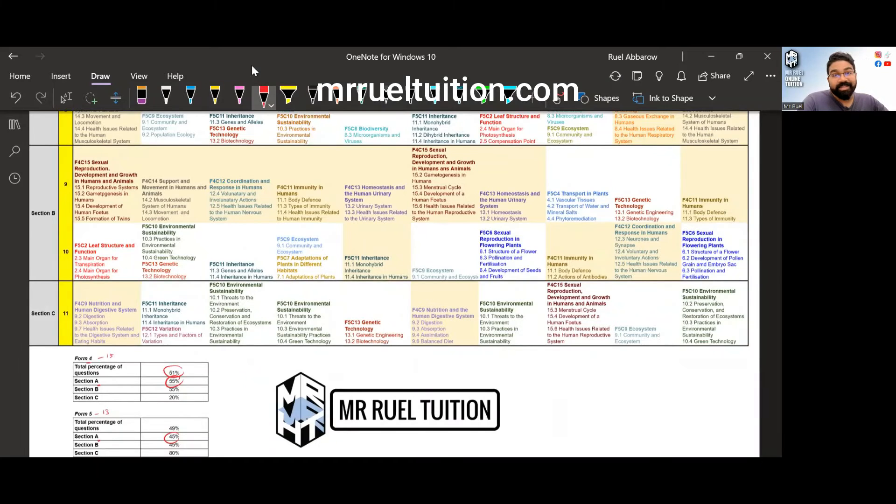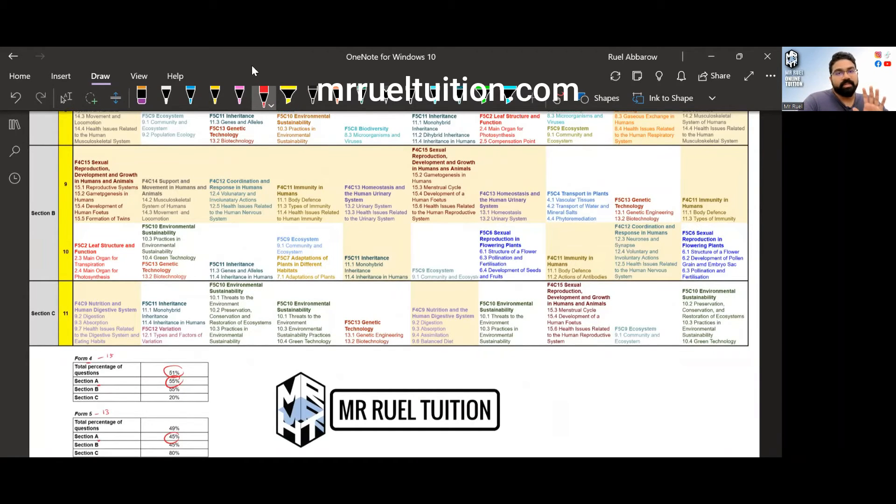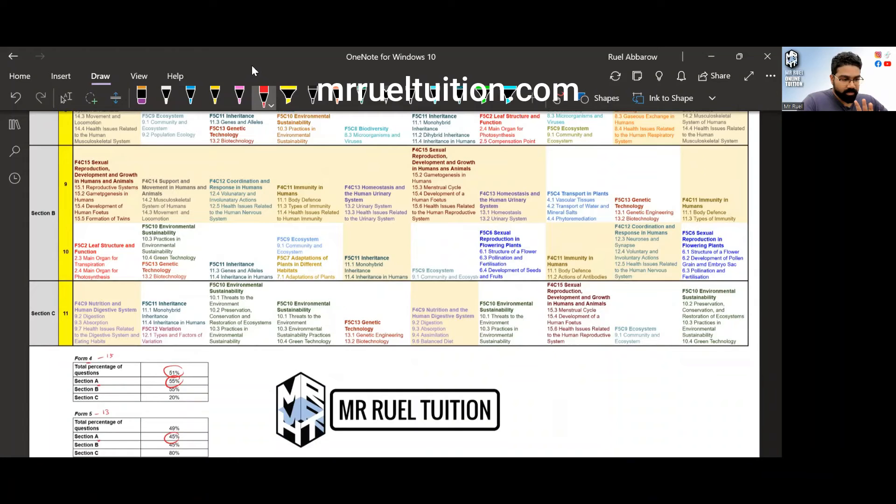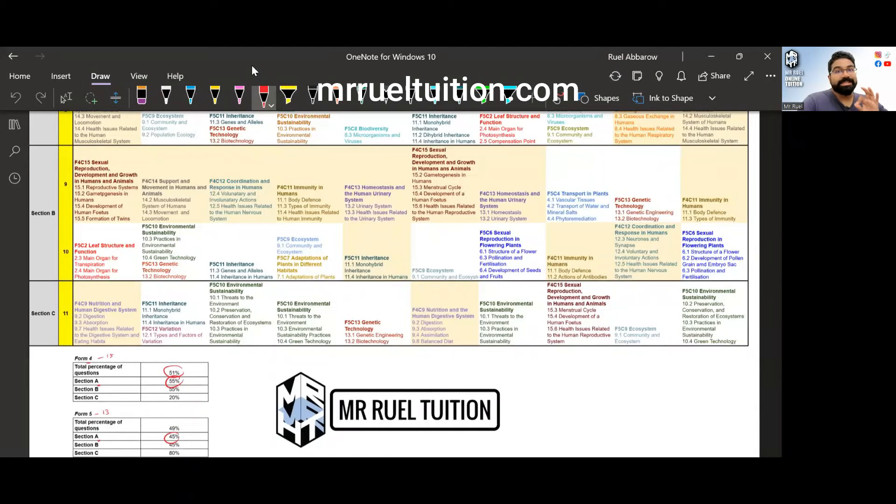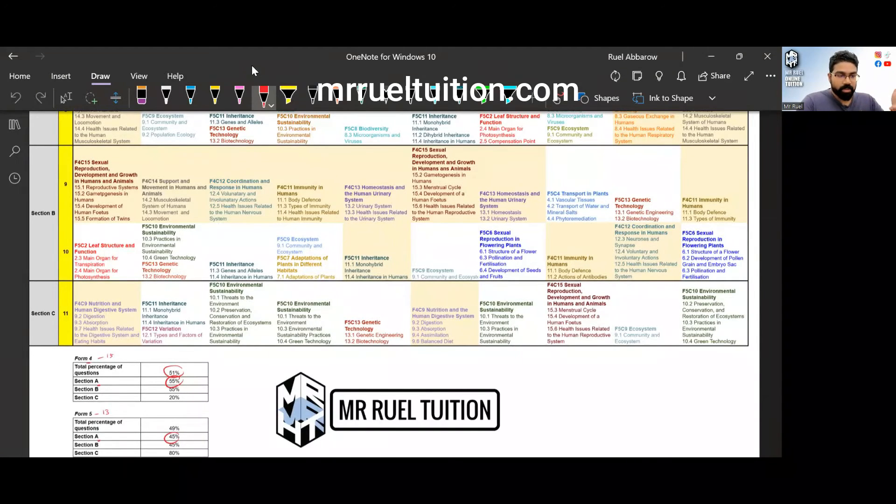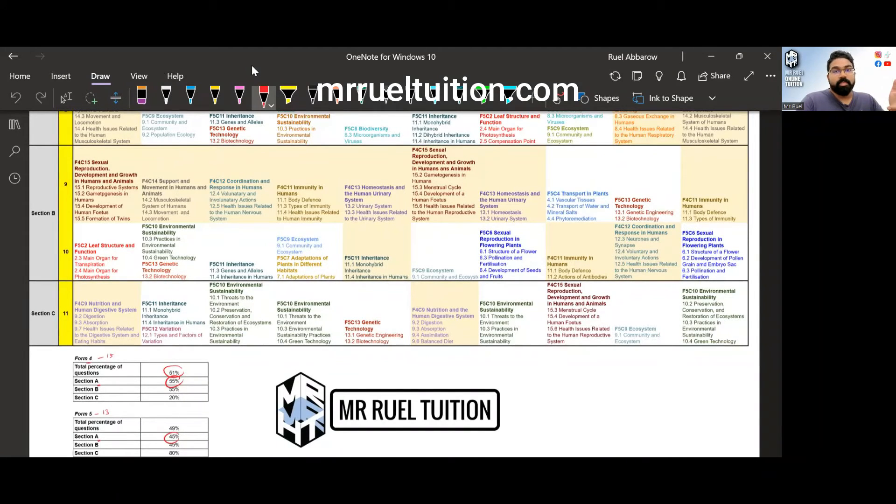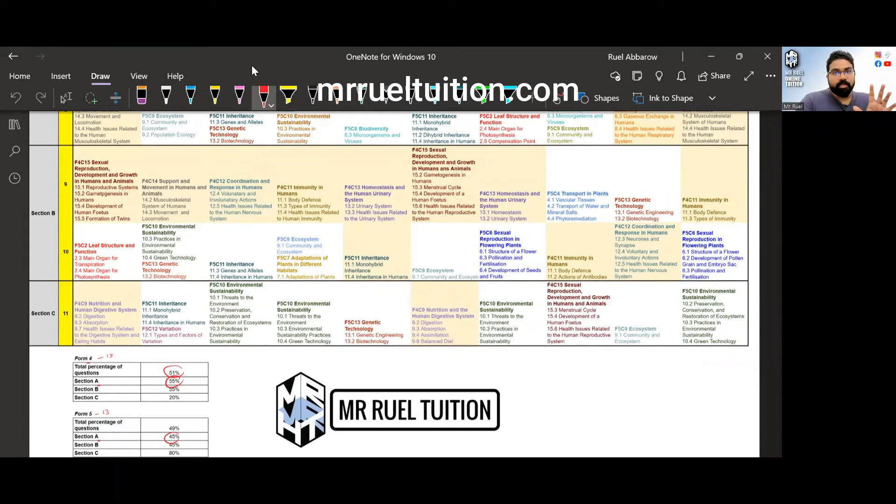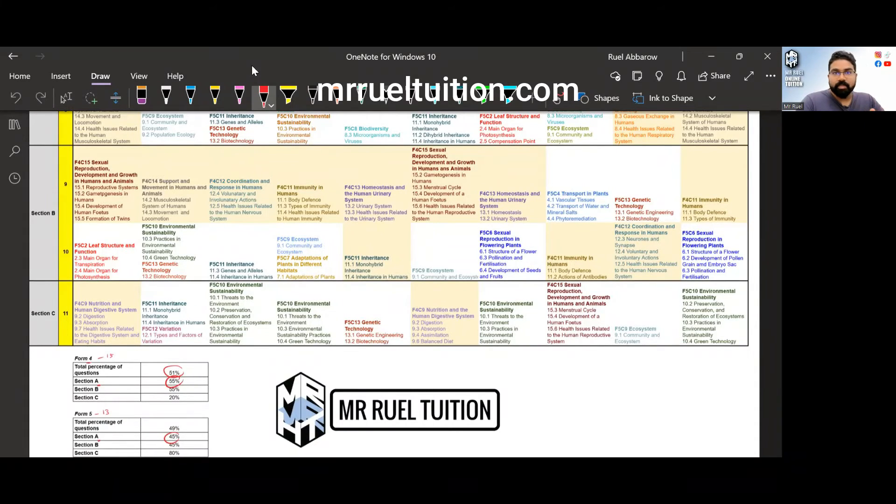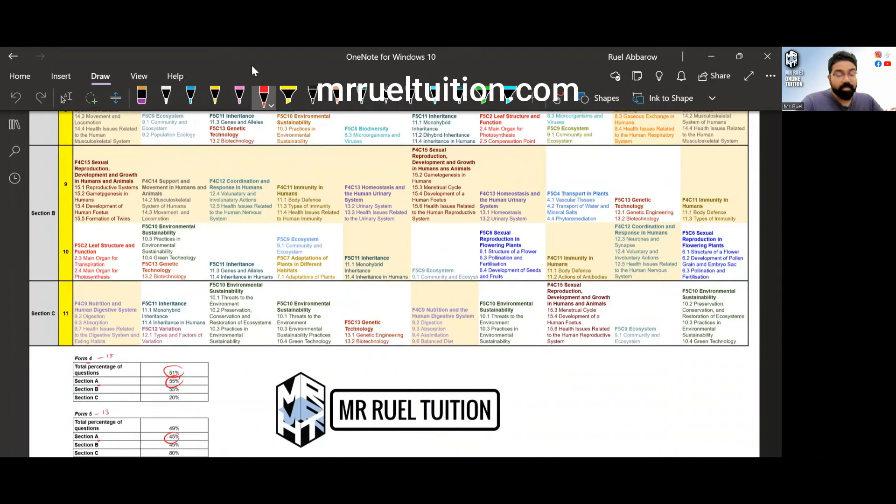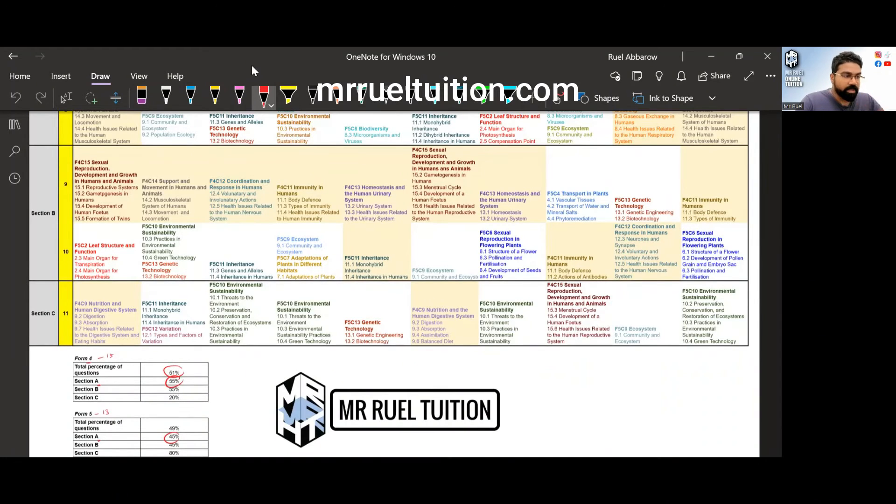So it's come out quite a bit. Once again this is not ramalan please. Please do not use this as ramalan, use this as an additional tool to help you focus. Don't abandon the other topics.